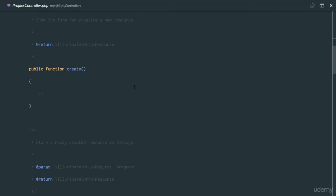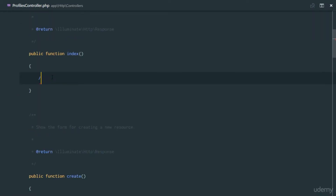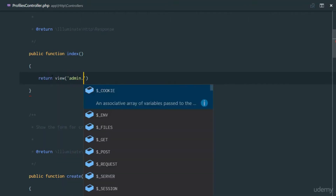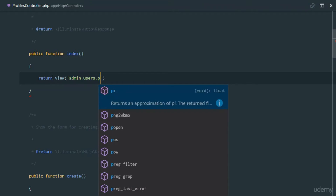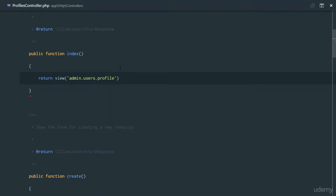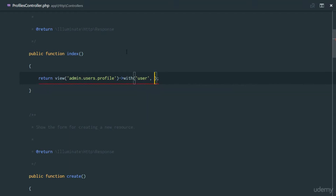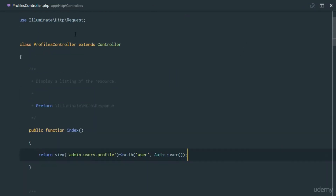The ProfilesController is created. Let's head over to it. In the profiles controller, we're just going to have a single page — the index page — so we'll return a view pointing to admin.users.profile.blade.php and we'll send it with the user variable.